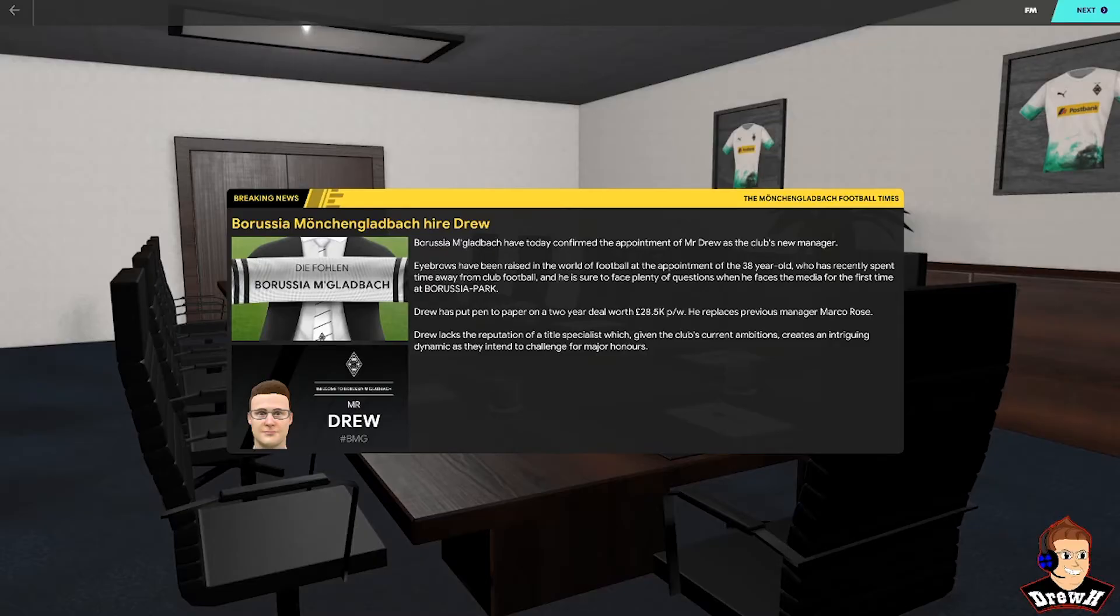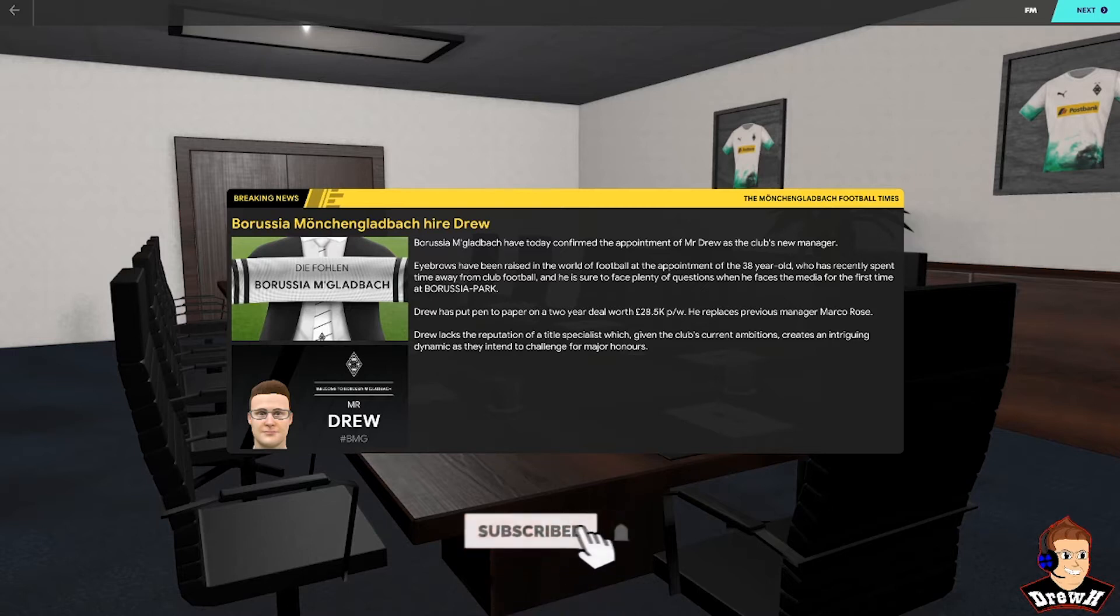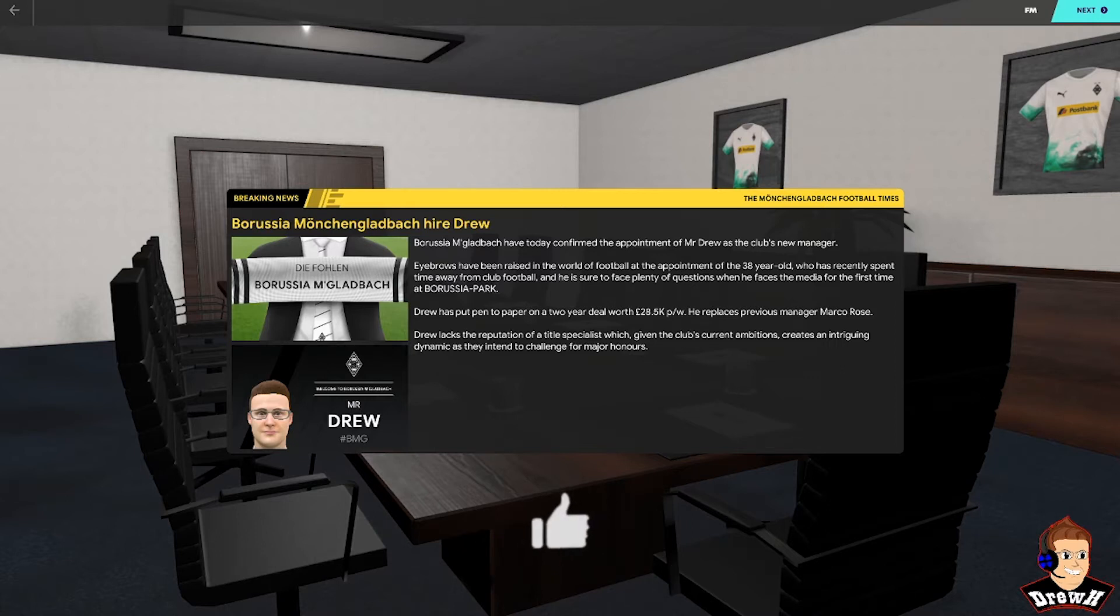What's going on guys, my name is Drew and welcome to my very first content on YouTube. Normally I can be found streaming on Twitch, but I've decided to have a go at recording my very first series on YouTube.